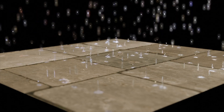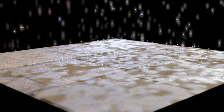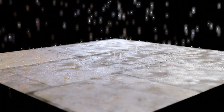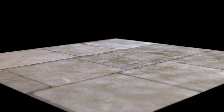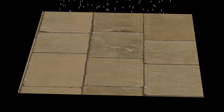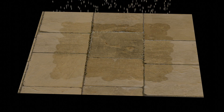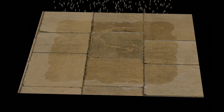Hi everyone, welcome to another Blender tutorial. Today I'm going to be showing you how to make a simple but fairly realistic way to simulate water droplets or rain on any PBR material. It isn't designed to replace proper fluid simulations, but it does produce a convincing render of a small amount of rain or single droplets falling onto a flat surface. So let's get started.